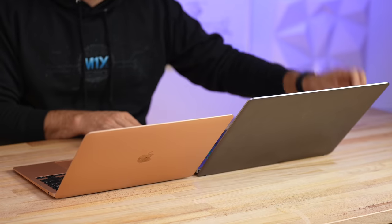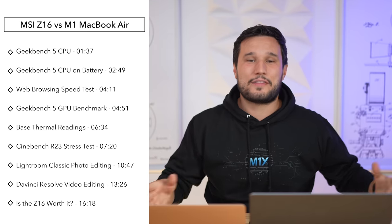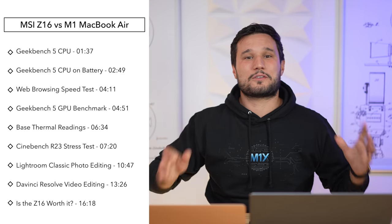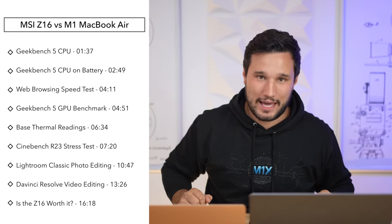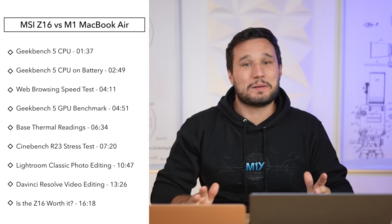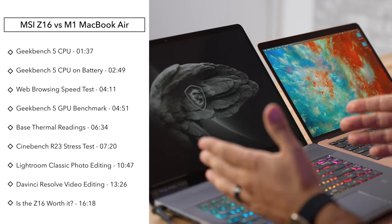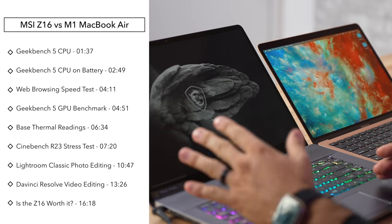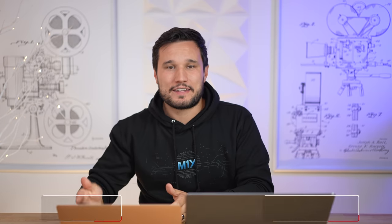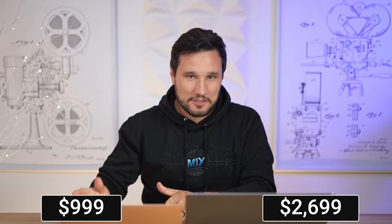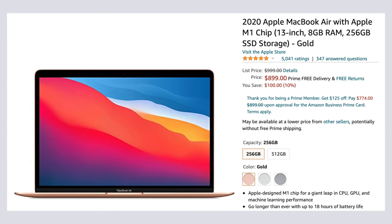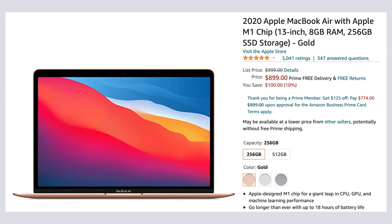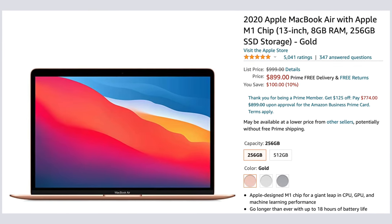So today, let's do that. This is an extremely unfair comparison. Obviously, on one end we have a $2,700 machine, and on the other end we have a machine that's MSRP at $1,000, but you can pick it up for a lot lower. The lowest I've seen is $850.